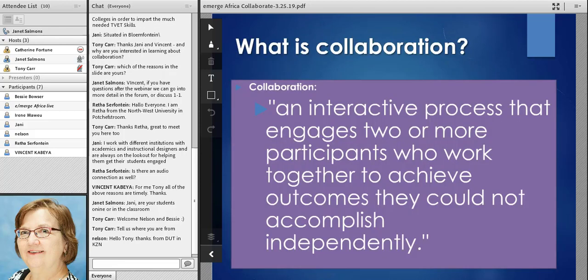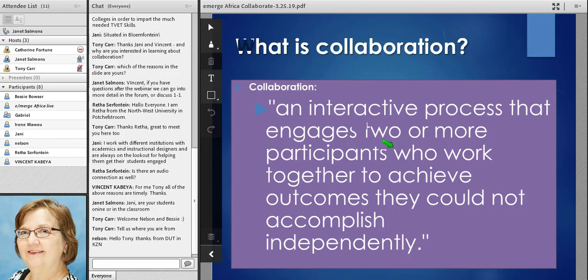In terms of defining collaboration, the definition I use is that it is an interactive process that engages two or more participants who work together to achieve outcomes they could not accomplish independently. Sometimes those outcomes will be a single shared outcome — so we're working together on a project and we're going to create a report, or do research together that will generate findings we've all worked on together.